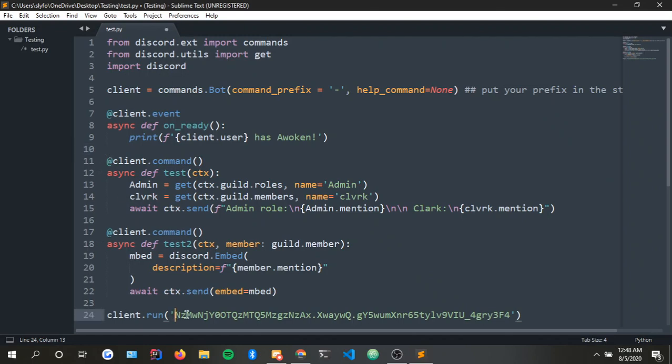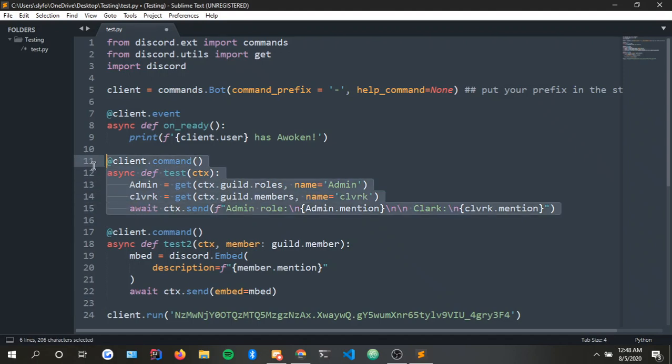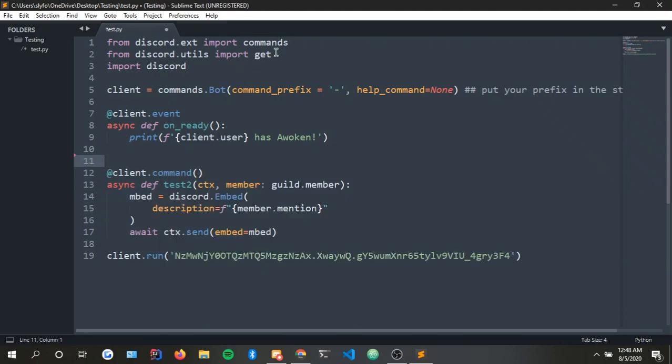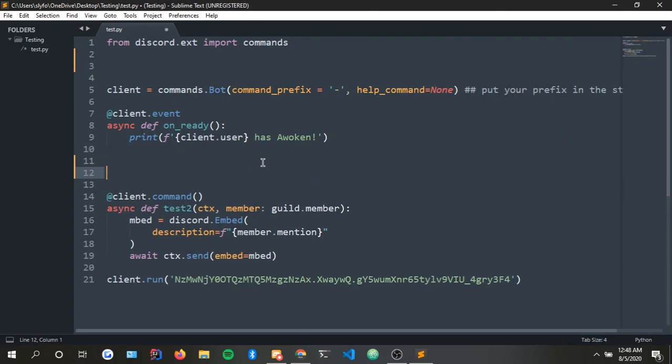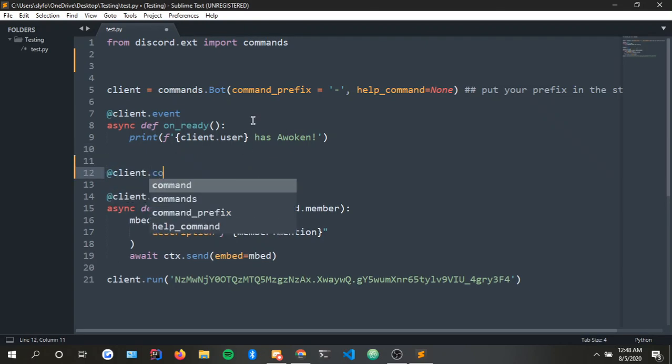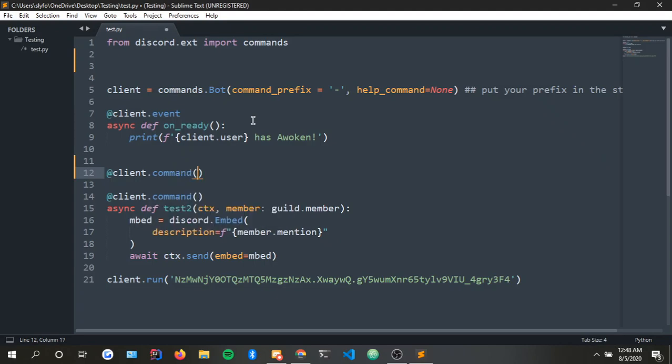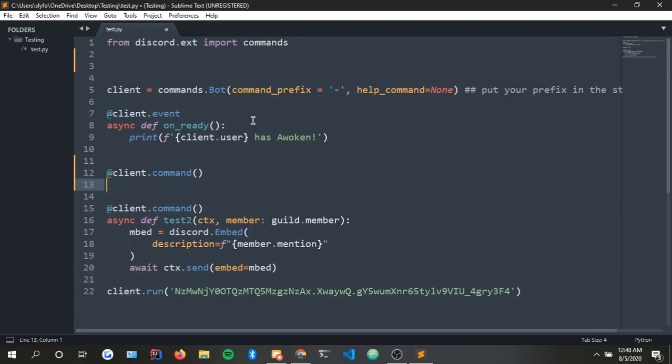Don't even bother trying to get this token because I'm gonna regenerate it after the video. Let's see, I'm gonna delete this, gonna do everything over again because we're going over it.